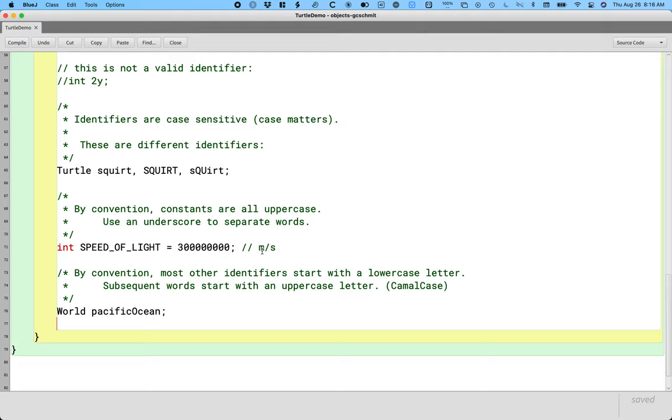So there are three conventions we've seen so far related to identifiers. The first was from yesterday. If it starts with a capital letter, we know it's a class. That's an important syntax clue. We see an identifier starts with a capital letter, got to be a class. If we see an identifier with all capital letters, we know it's a variable that is constant. That's useful.